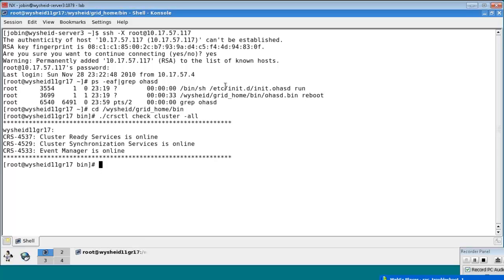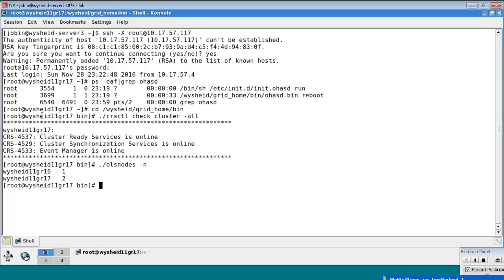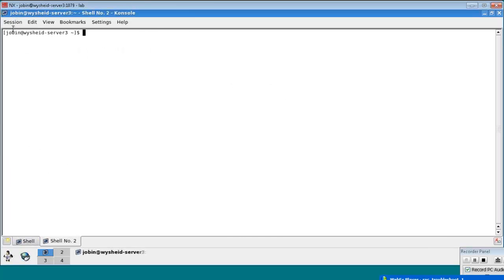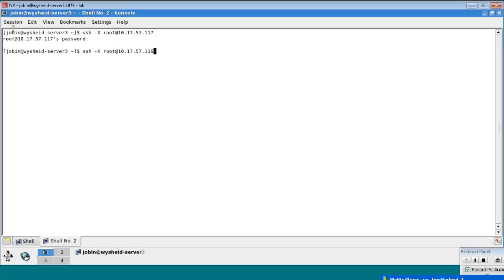So we'll find out which nodes are available for us - oilless nodes hyphen N - which gives us two instances: YSH11G R16 and YSH11G R17. So let's start a session which will be connecting to - sorry, we need to connect to system.